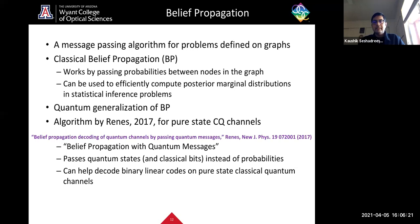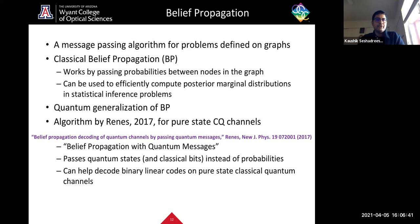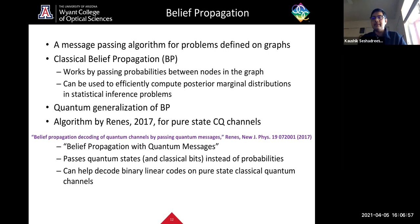Our contribution is to use the BPQM algorithm to present an explicit structured design of a circuit for a joint detection receiver for an exemplary five-bit code. We show this receiver can attain the quantum-optimal minimum average error probability of discriminating the codewords of this example code, and also demonstrate what is known as super-additive capacity.